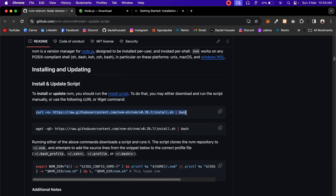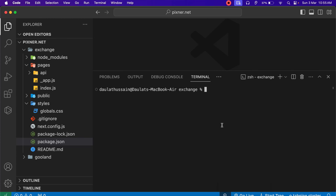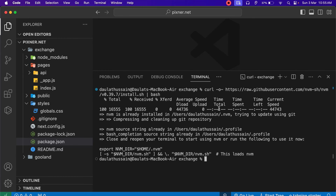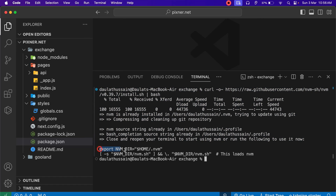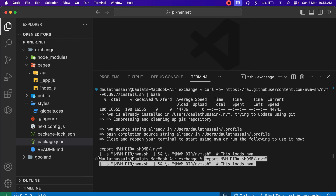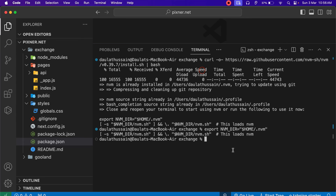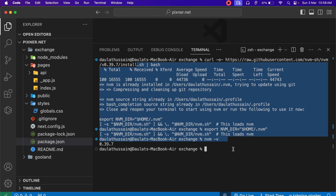Remember this name — Node Version Manager — because when you sit for interviews about the Node environment, this question is going to be asked. Simply paste the install command and hit enter; it's going to install the package. Once successfully installed, you have to export it — simply copy the export line, paste it in the terminal, and hit enter. Now check your NVM version by typing nvm -v, and you can see NVM is successfully installed.